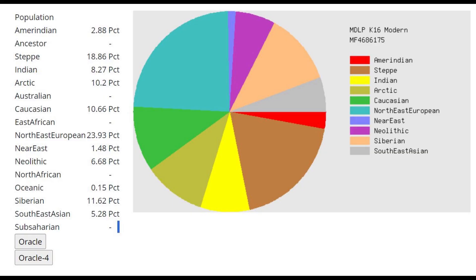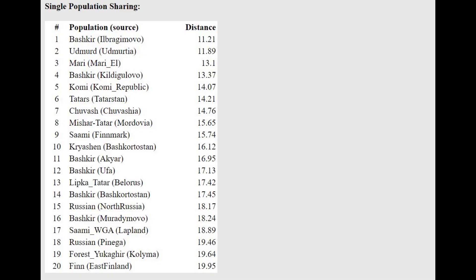This is his result with MDLP K16 Modern. What's interesting is that he has 8% Indian in his result, which does correlate with the Eurogenes results where he had a little bit of South Asian. It's interesting that this Saka individual had so much South Asian-related ancestry. In MDLP K16, he's closest to Bashkirs, Udmurts, and Mari — and it's great that they actually have a Bashkir reference sample on that calculator's oracle.